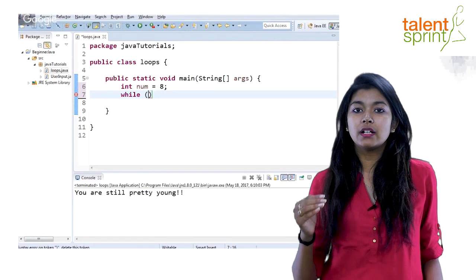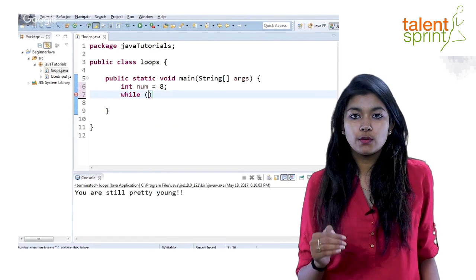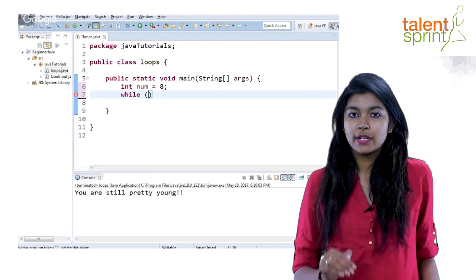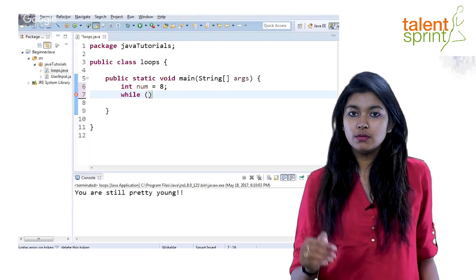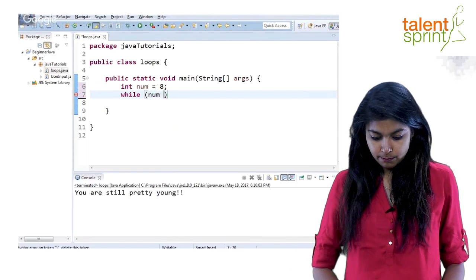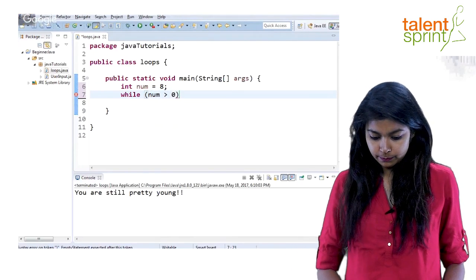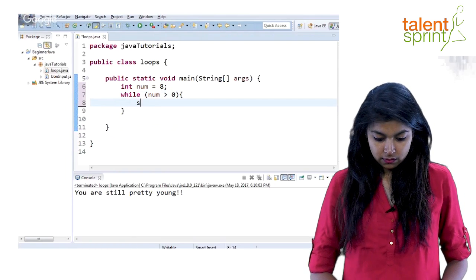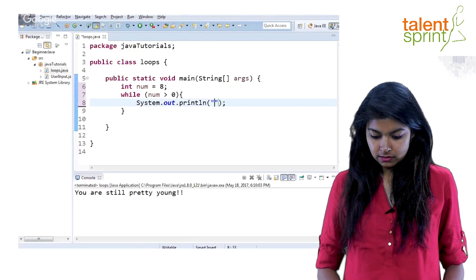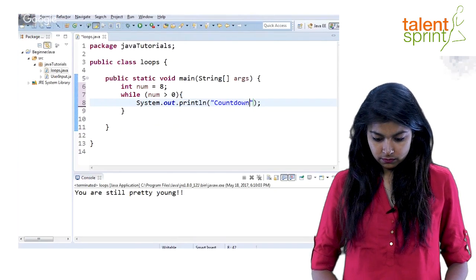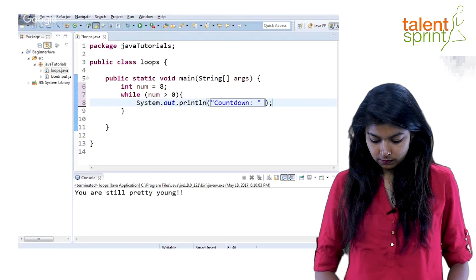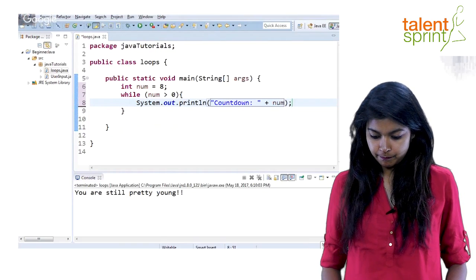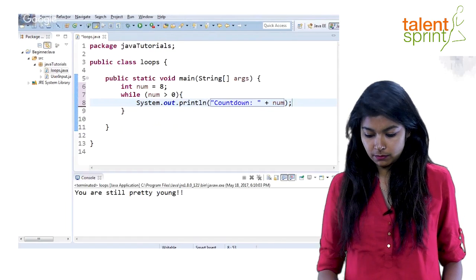Since we have to do a countdown right, 8, 7, 6, 5, 4, 3, 2, 1, and it should stop there. So till the number remains greater than 0 we need to repeat the steps. So while num greater than 0. Now just go ahead and print the number. Let's say countdown plus num. Alright. So this will say countdown and the number of the countdown.